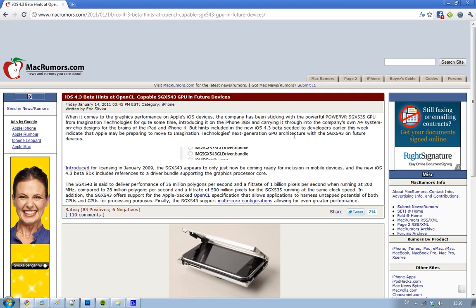Hey guys, today I just want to talk a little bit about this new iOS 4.3 beta 1 because this is kind of an interesting story about the graphics performance on Apple iOS devices and the GPU that's being used.